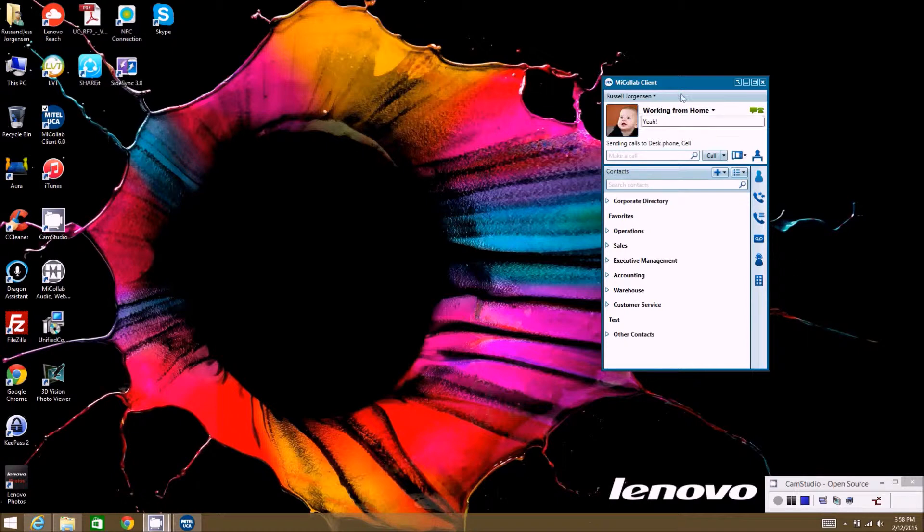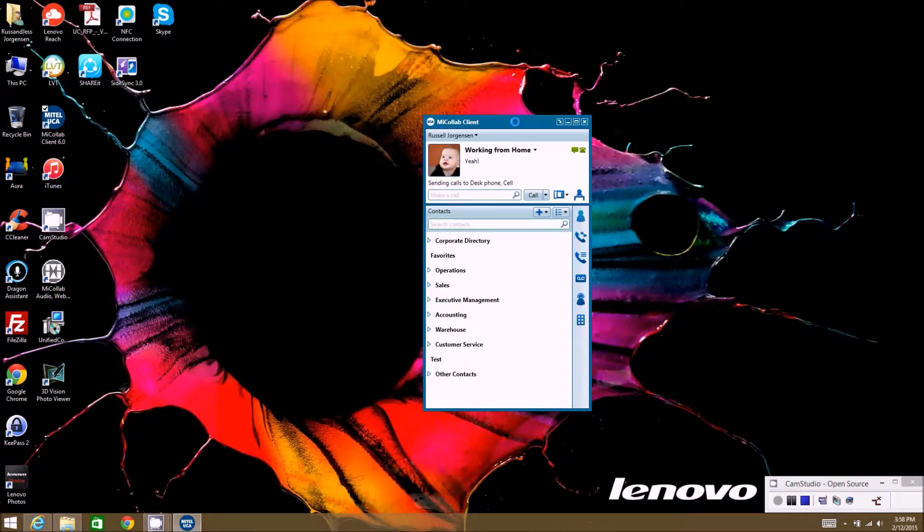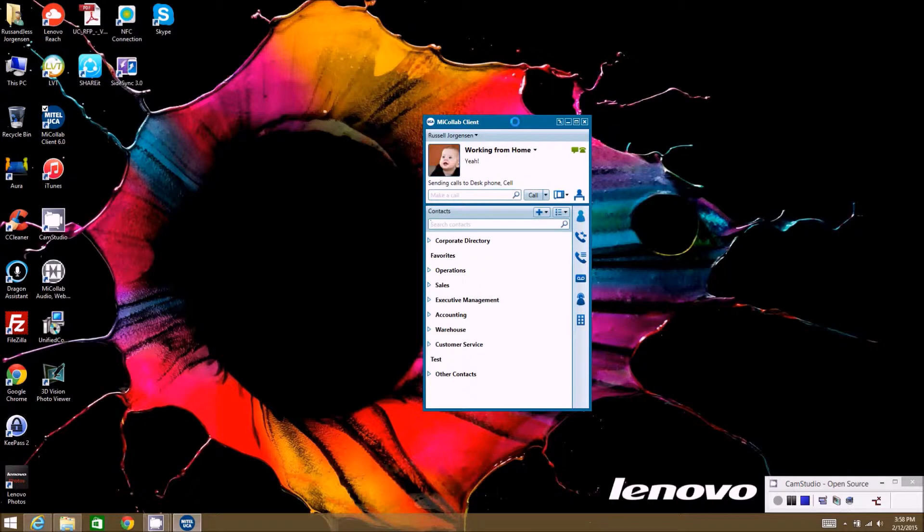Once you've launched the client, hopefully you've watched some of the other videos we've put out on how to launch the client, how to install the client, and the basic configuration of the client.